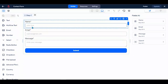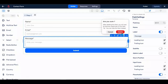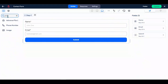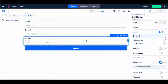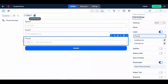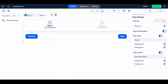Next, add the desired fields to your form. To add additional steps, simply click on the plus icon. You can drag the steps from first to last or vice versa to arrange the steps.